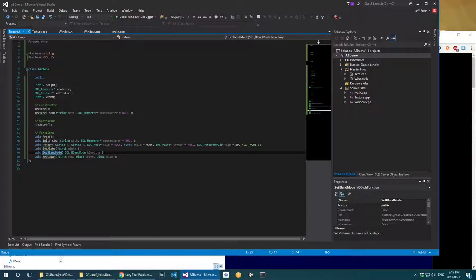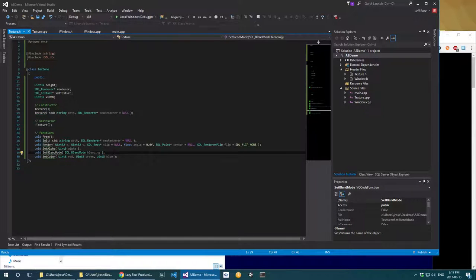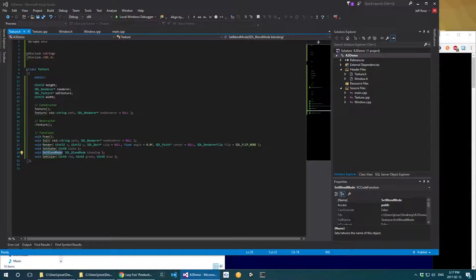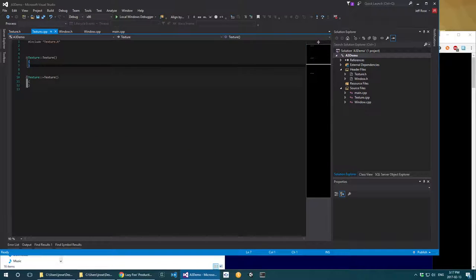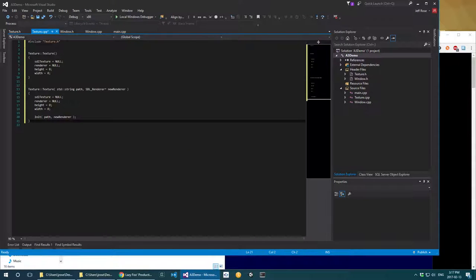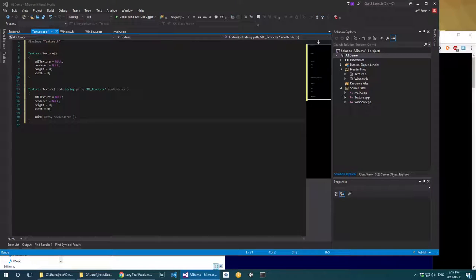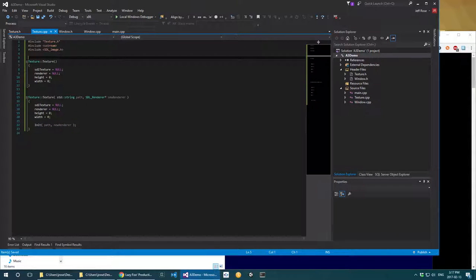setBlendMode determines the math used to mix colors with whatever is behind this object in the scene. I won't go into too much detail on this because it's complicated — you'll cover it more when you get to OpenGL graphics. Now I'm going to go through the CPP file and lay down the things we're starting off with.